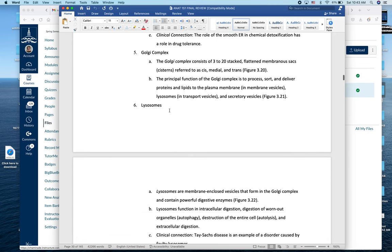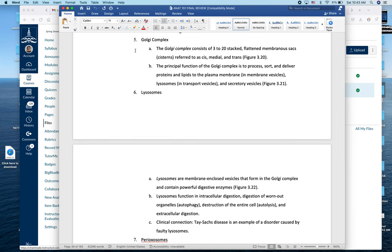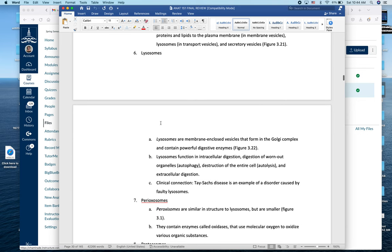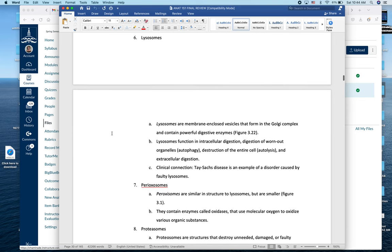The Golgi apparatus sorts proteins created by the ER. Once made by ribosomes, proteins are shuffled to the Golgi — a series of stacked membranes and cisterns — where each level adds a more specific 'address tag.' Eventually proteins with the same destination are packaged into a vesicle and transported to the appropriate location: outside the cell, to the lysosome, to the membrane, etc. Lysosomes, peroxisomes, and proteasomes are our cellular waste and recycling systems.